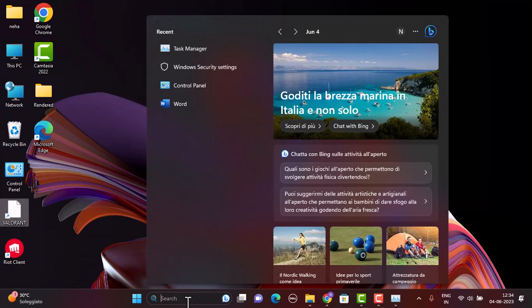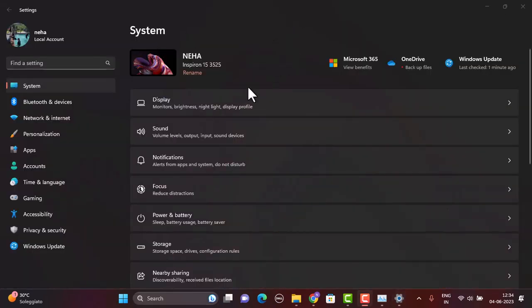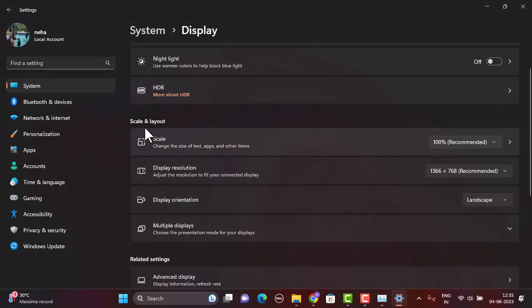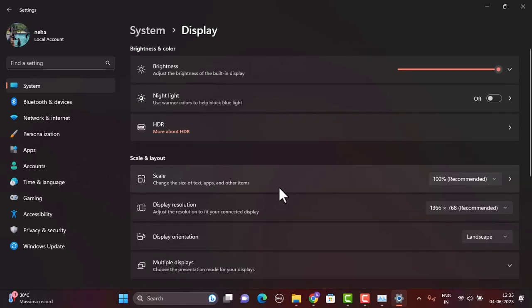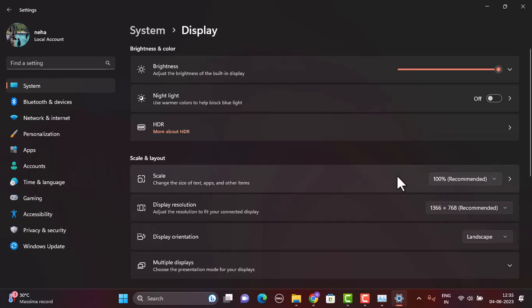Head over to your Settings — tap on the search bar or type in Settings. Once you're on the Settings page, tap on Display in the right-hand sidebar. Under Display, you'll see multiple options. Head over to the Scale and Layout section and click on Scale, or tap on the arrow icon in the corner. Make sure that the scale is set to Recommended.